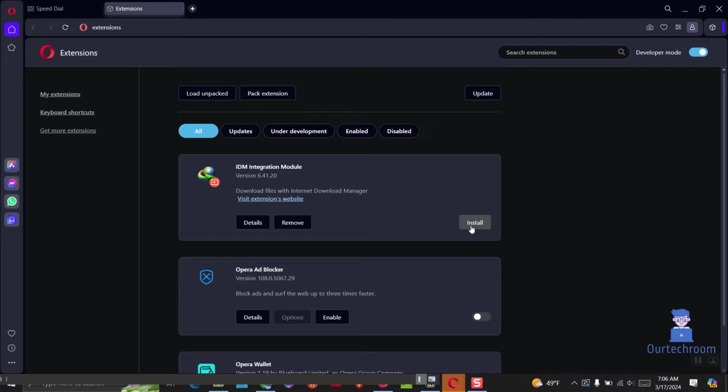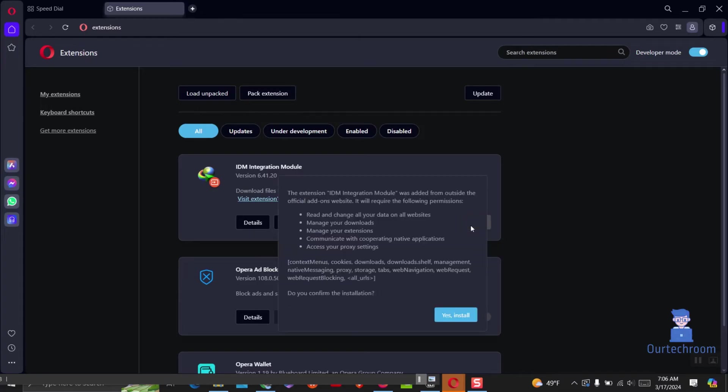If you get this IDM integration module just click on install button as shown here. A confirmation dialog will appear, click yes to proceed.